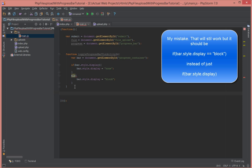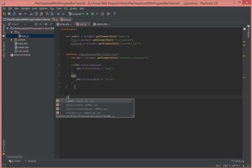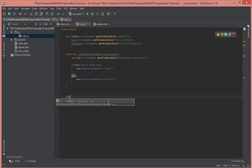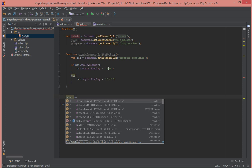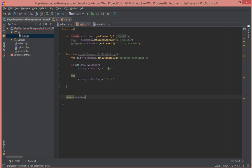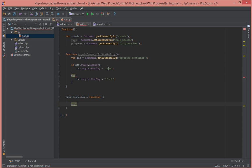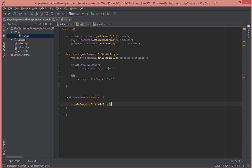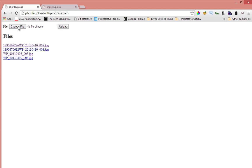So now let's write a submit event handler so we have access to the submit button. We're going to say submit.onclick that's equal to a function. And inside that function we first going to call toggle progress bar visibility. So before we write any more code, let's go ahead and test that out.